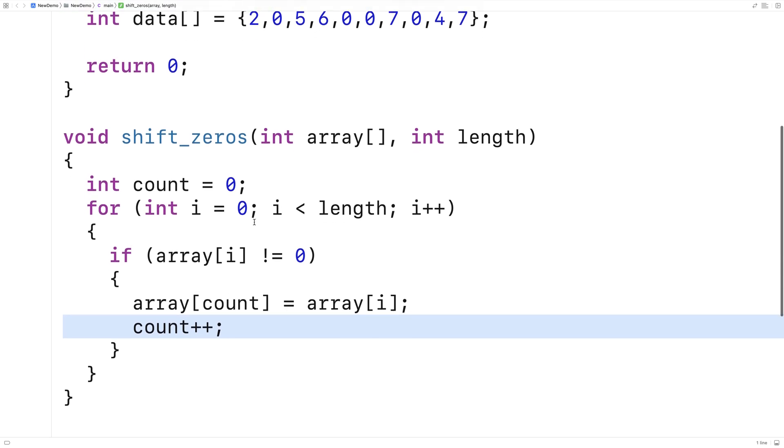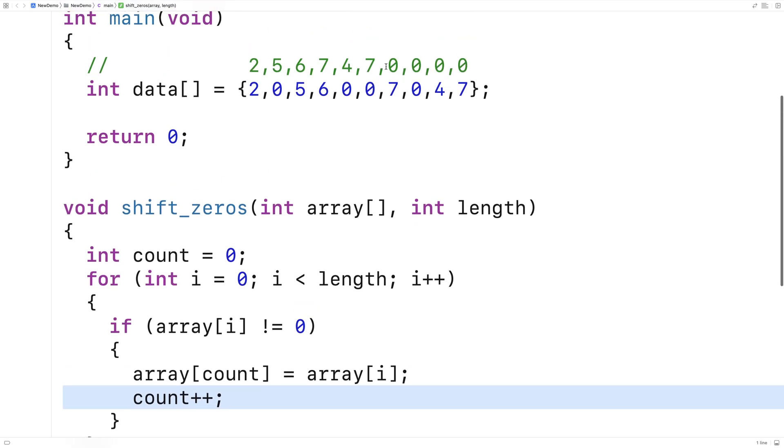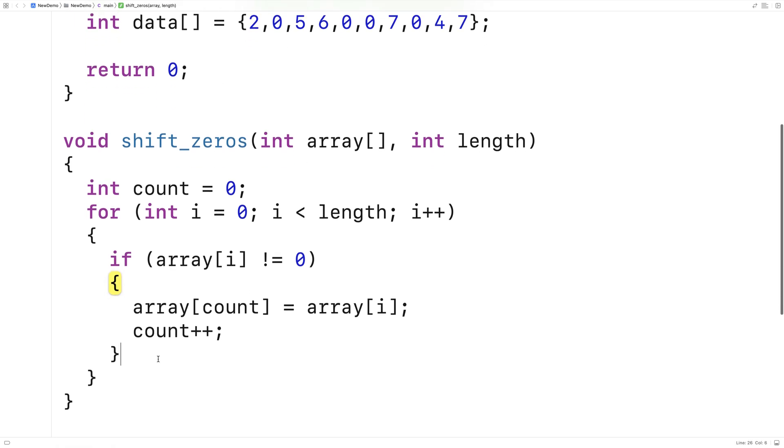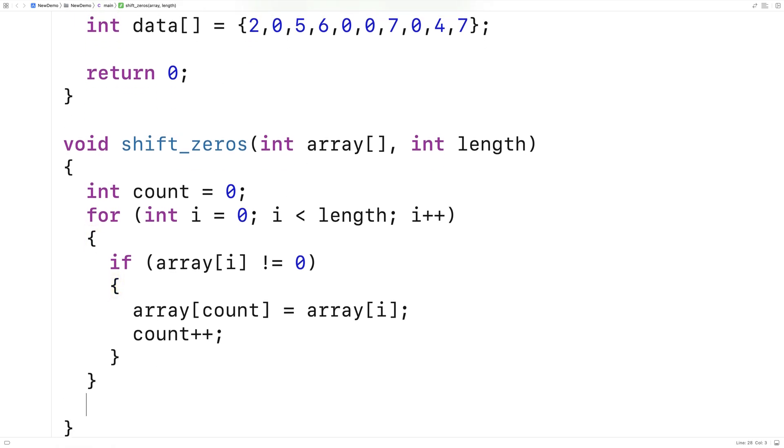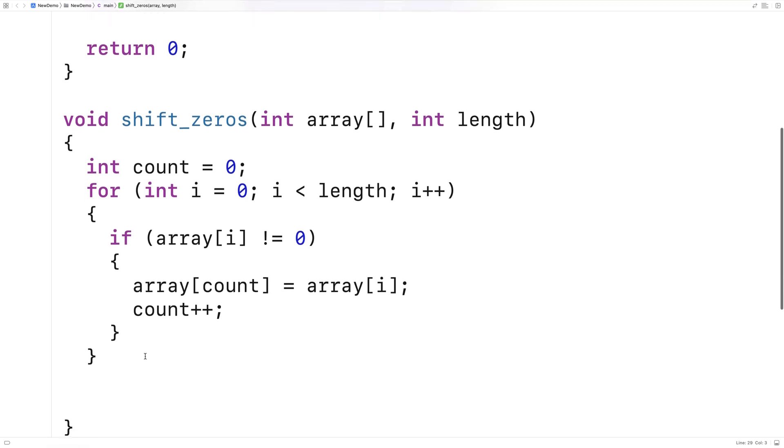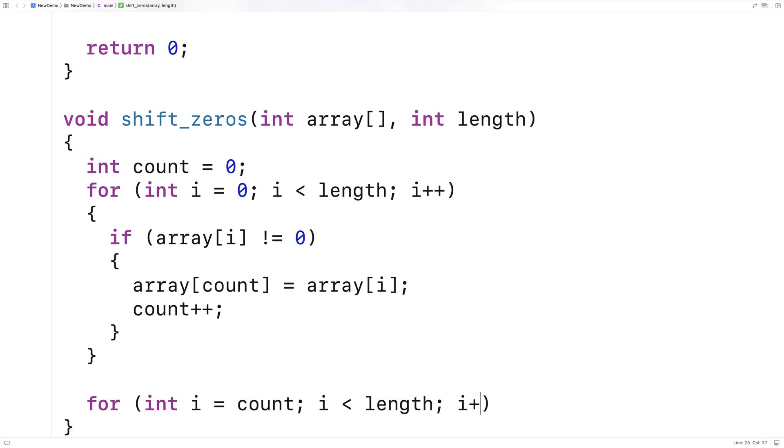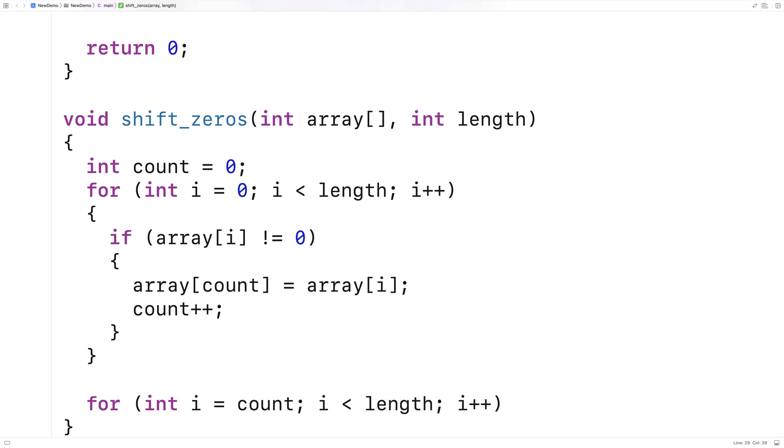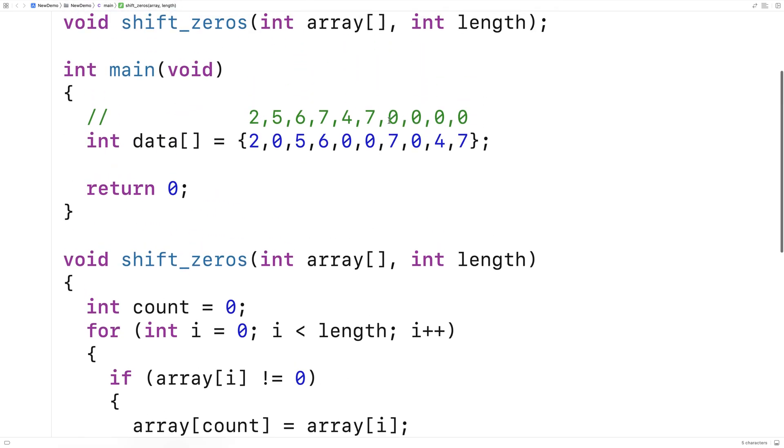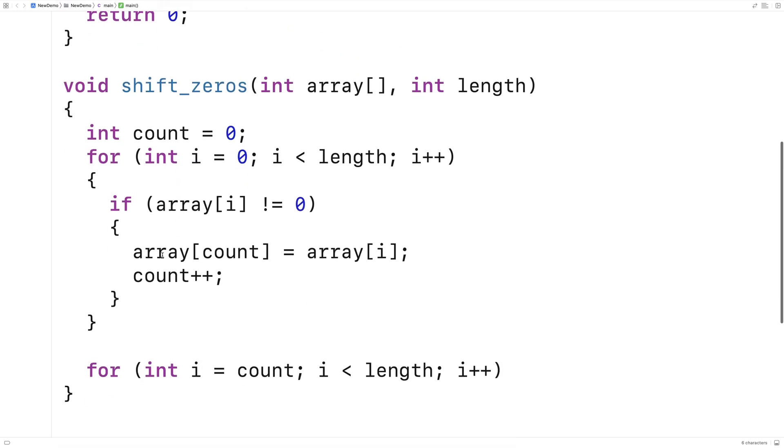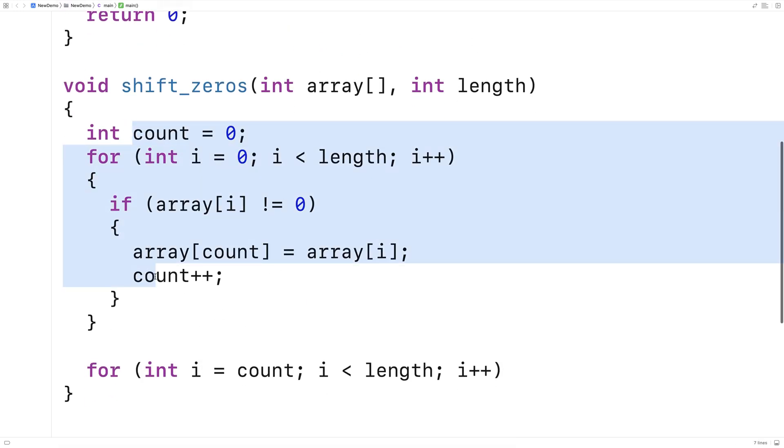So next let's actually do this shifting now of zeros to the back of the array by writing zeros into the remaining elements of the array. So here I'll say, for int i is equal to count, i is less than length, i plus plus. We can start i off at count, because we know count is the next position after we've written the non-zero elements to the front of the array, because of what we've done with count in this loop here.